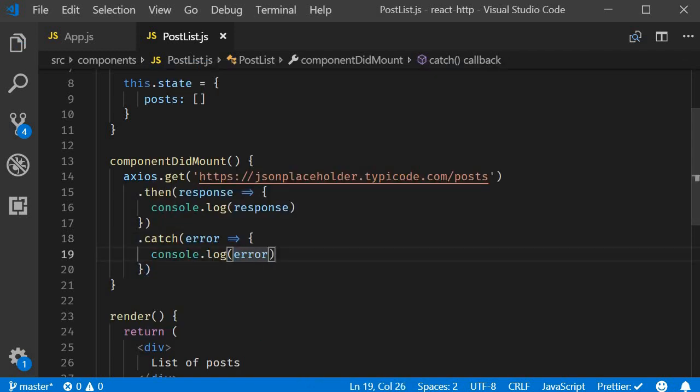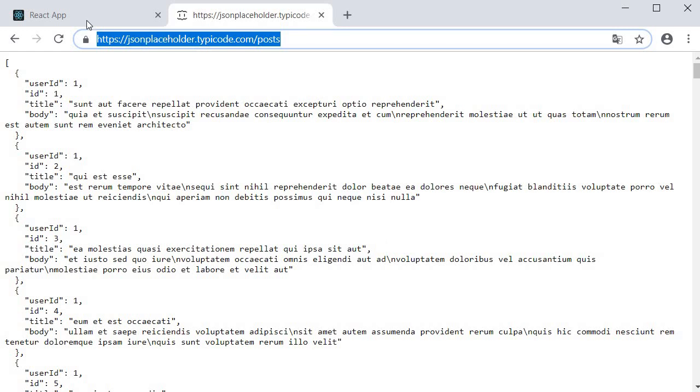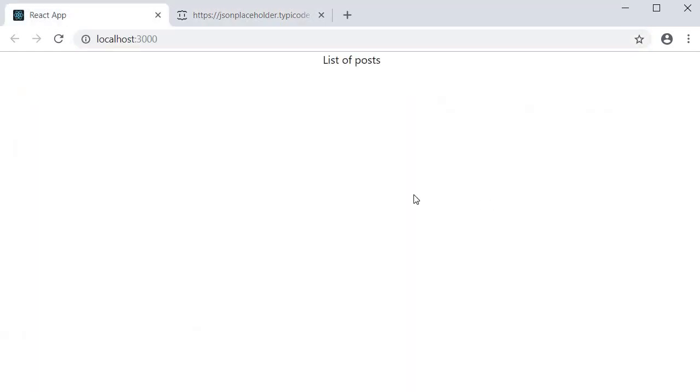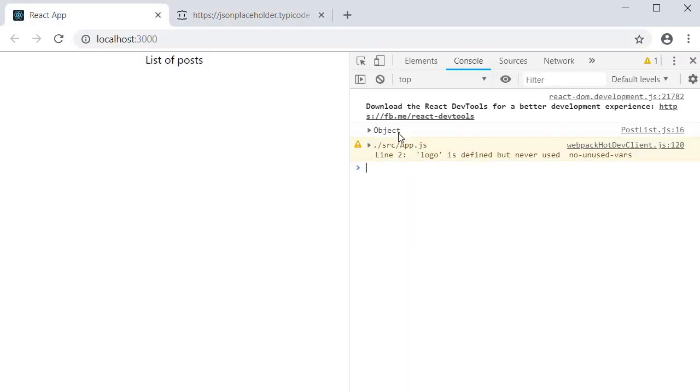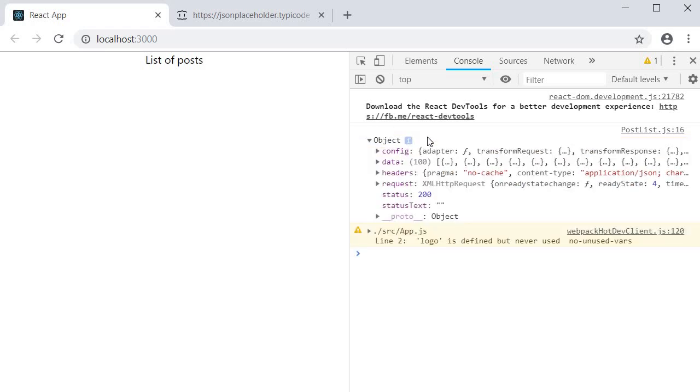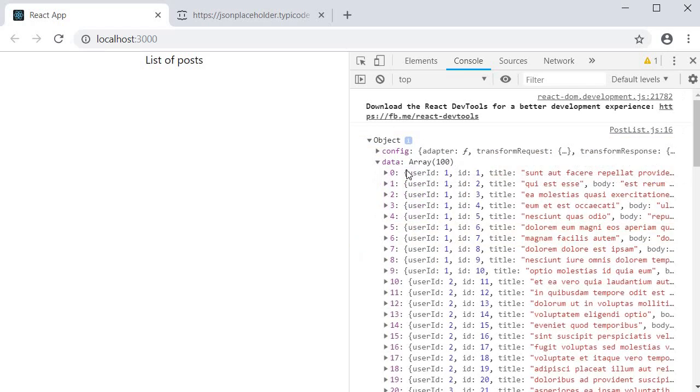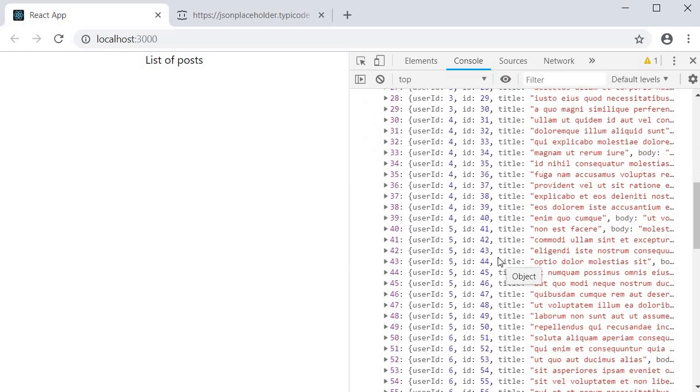If you now go back to the browser and open DevTools you should see an object logged in the console. And if I expand the data property you can see the list of hundred posts that have been retrieved.